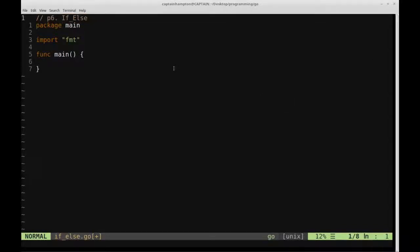Okay, so welcome back to part 6 of Learn Go. In this video we're going to be going over the if-else construct.